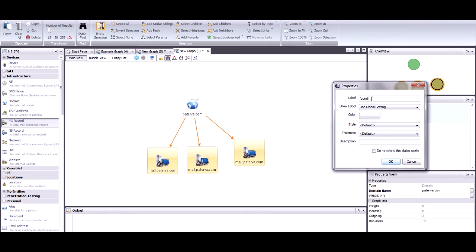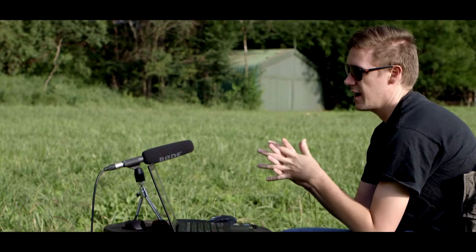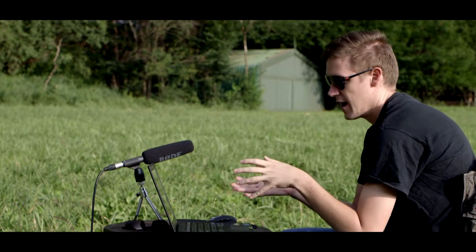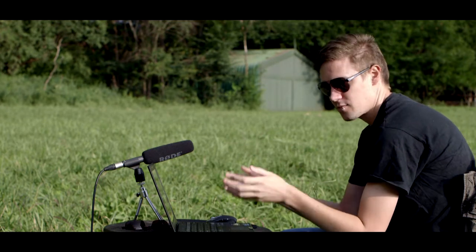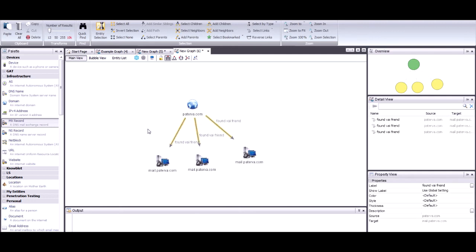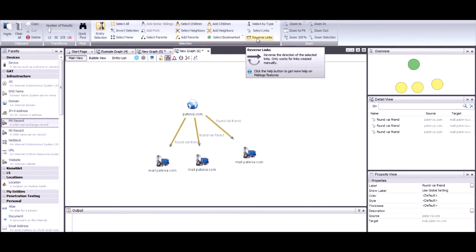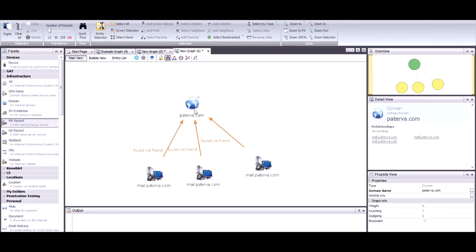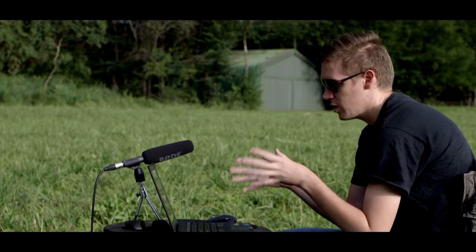I can give that a label — let's say 'found via'. Then if I actually want the links to go from the MX record to the domain instead, I can select the links. The easiest way is to hold down Control or Command and drag a box around the links to select them all. Then under the Investigate tab there's a button that says 'Reverse Links' — clicking that reverses all the link directions into the domain.